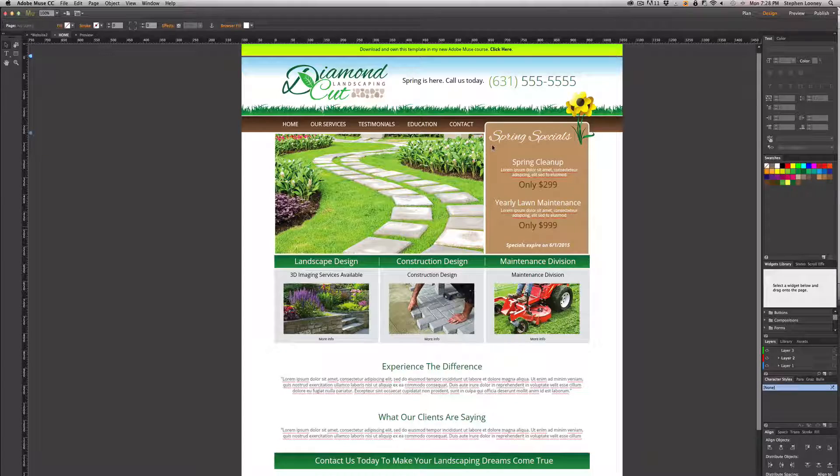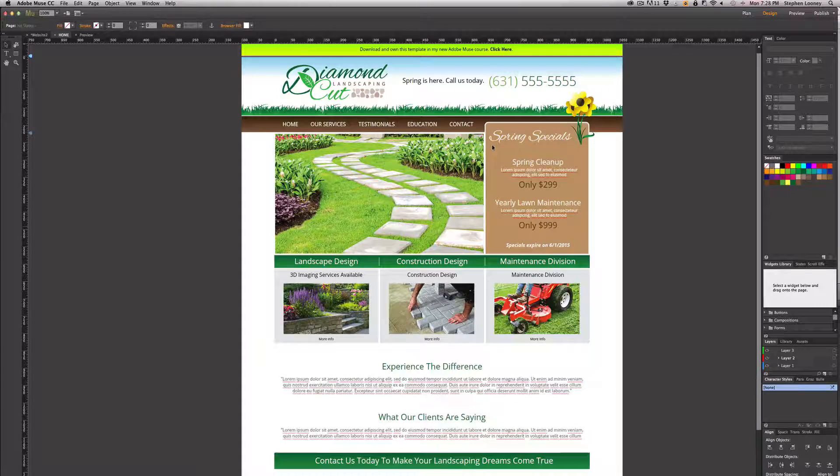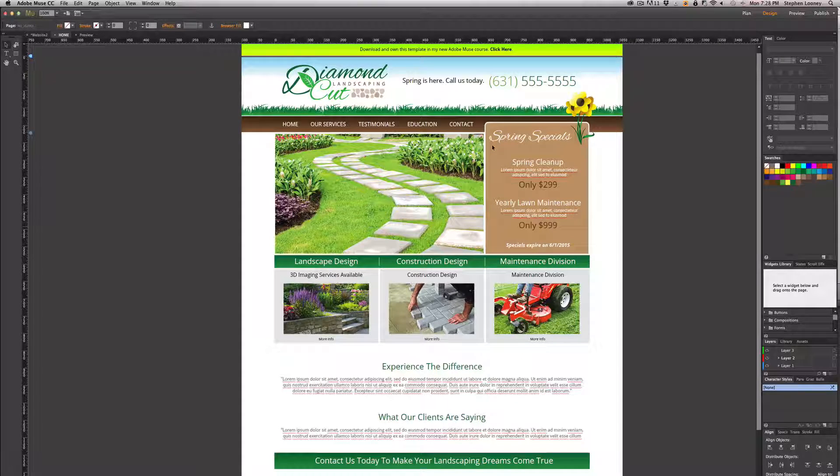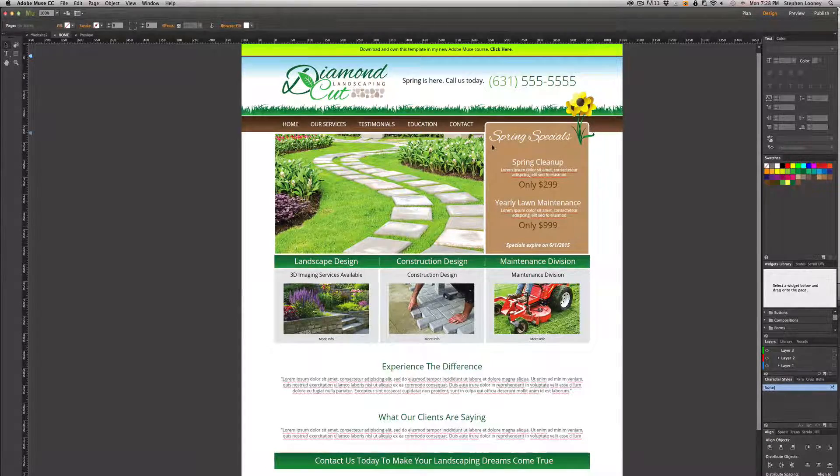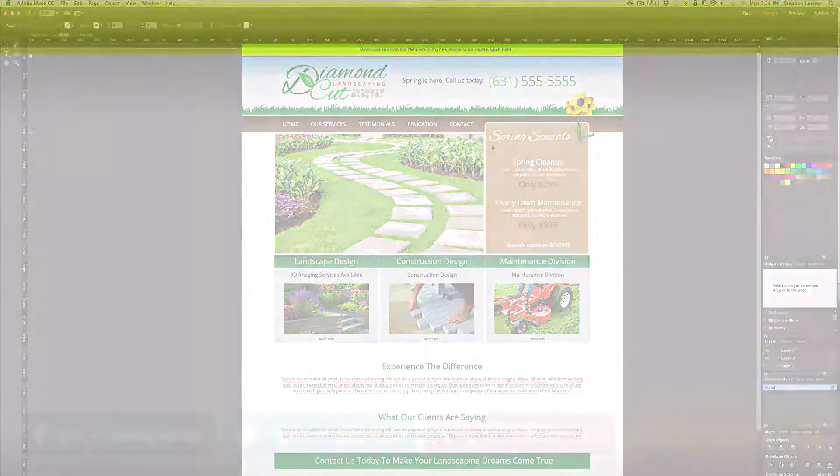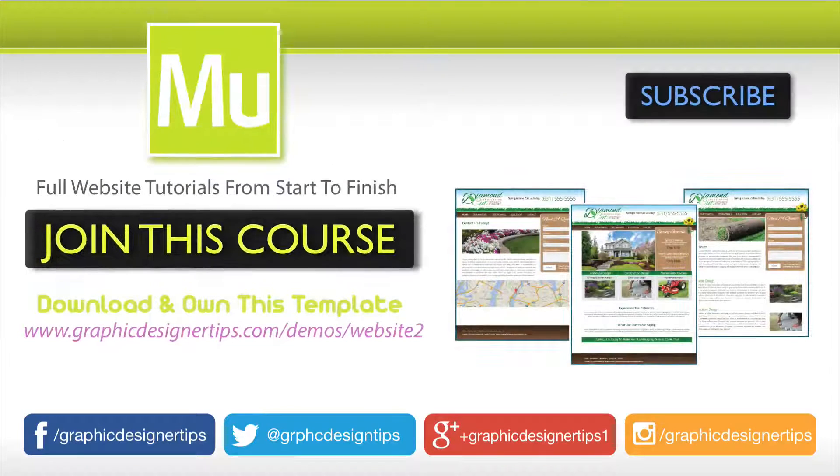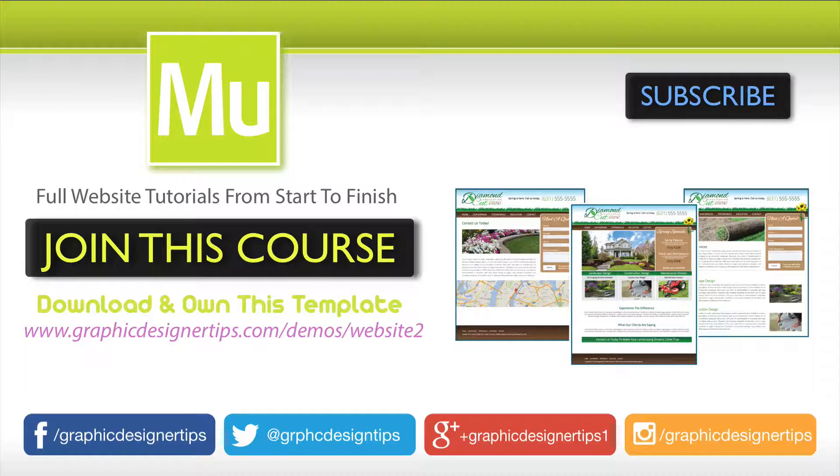Let me know in the comments what you thought of this video or ideas for future videos in this series. Definitely subscribe to my channel and check out my course.